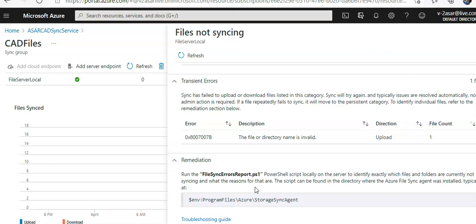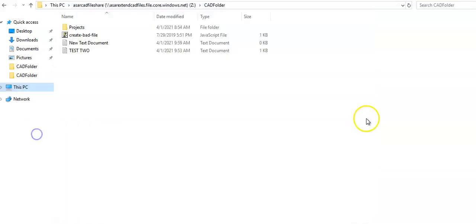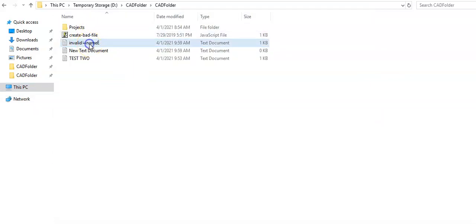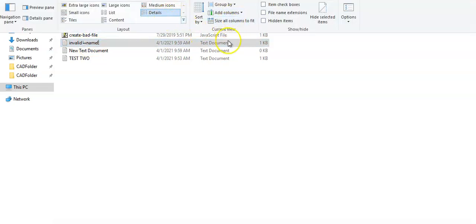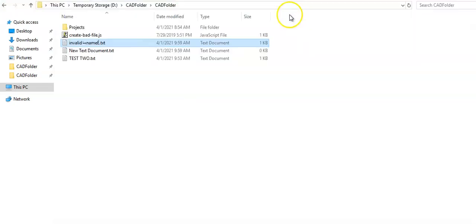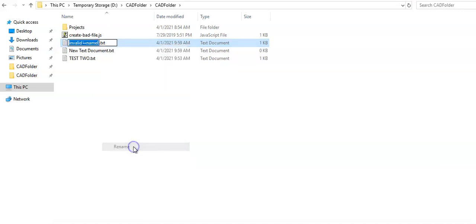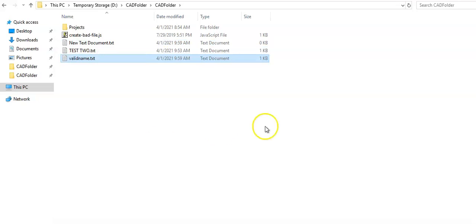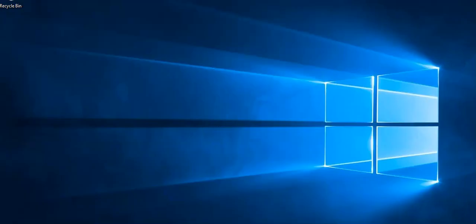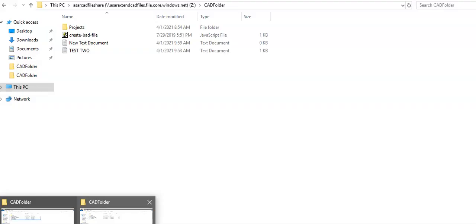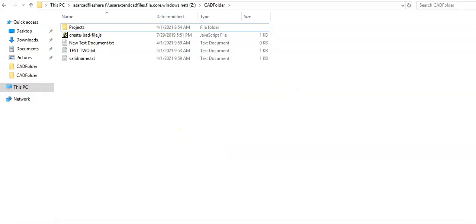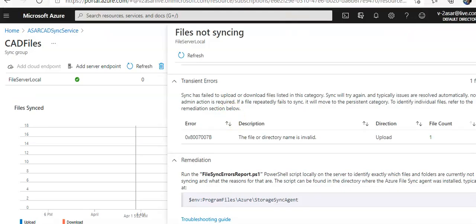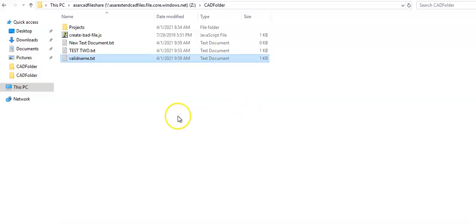Now if you want to resolve the file sync, you remove the invalid character. You go to the server, click on view, you remove invalid characters. You rename it to valid name.txt. Now it is valid. You open up another browser, you see the valid name file on the storage as well.